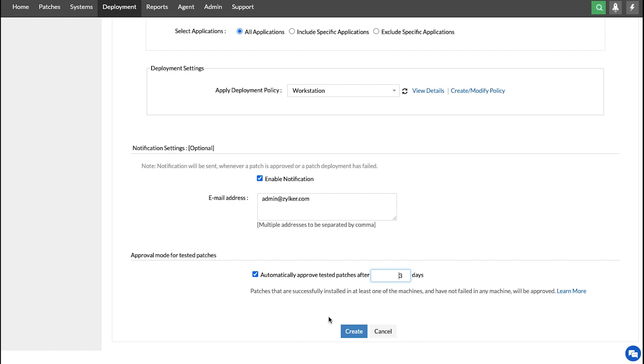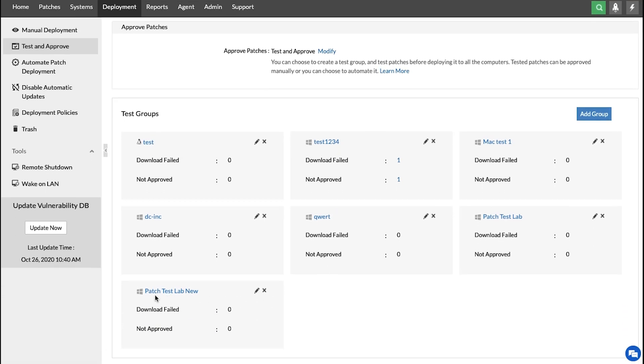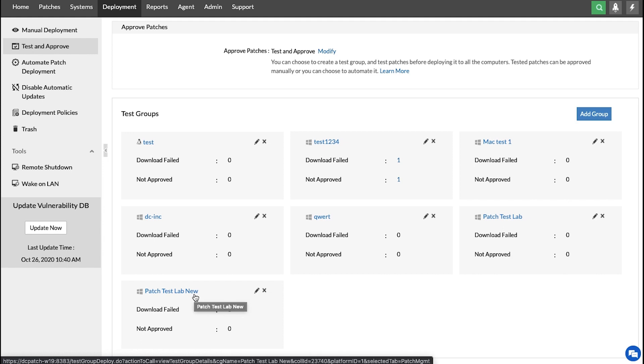So, after you configure these settings, click Create, and that is how you automatically test and approve your patches for deployment.